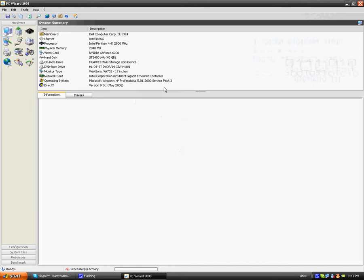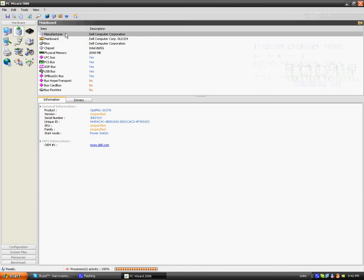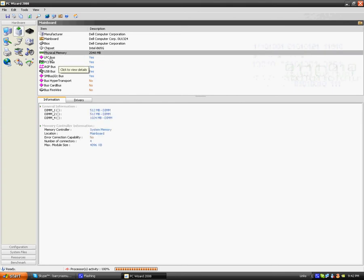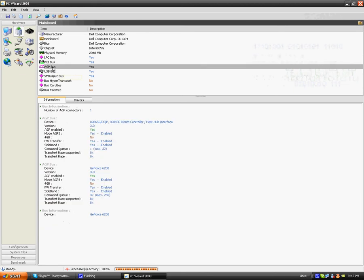So the first thing you can do is look at your mainboard, which is here. It tells you who makes your mainboard. So mine's the Dell Computer Corporation. It tells you your physical memory, I have 2048 MB. It tells you your BIBUS, HEPBUS, as well as all those things.